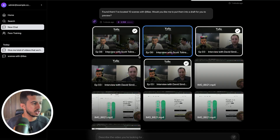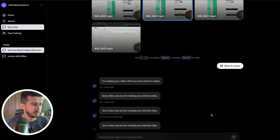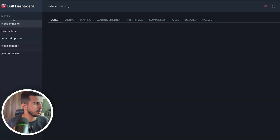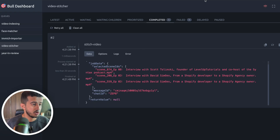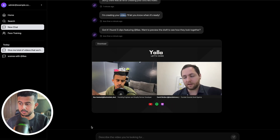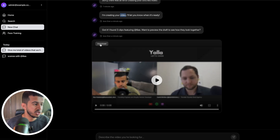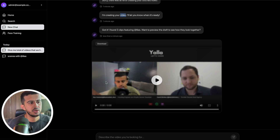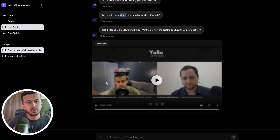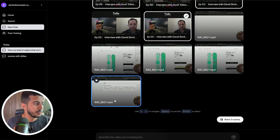Searching for all scenes where alias is found — it found 10 scenes. I can select a scene and click 'stitch the scene.' There was an issue creating the scene but it completed. Currently you can just download the video. Later on you'll have the option to integrate with your favorite editor — Final Cut Pro or Premiere Pro — so it gives you the scenes you need and you continue editing.